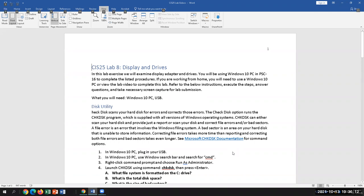I was out of commission over the weekend — just down with a cold. I'm better now, back in business, and we are wrapping up a grant so it's been crazy. Today as some of you are coming in, we are going to work on a few things.